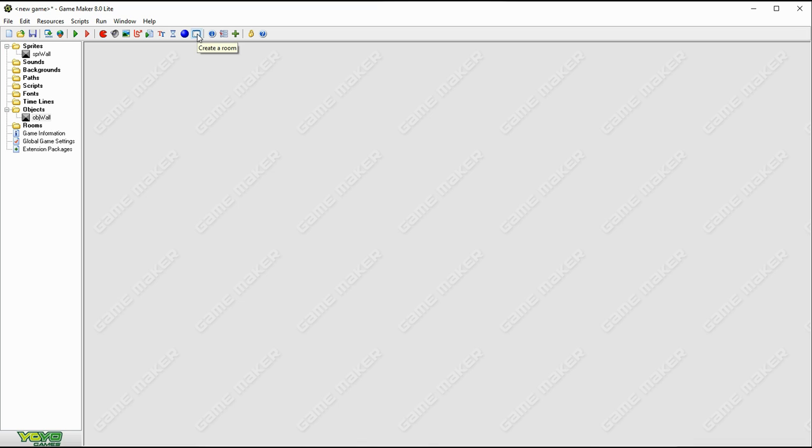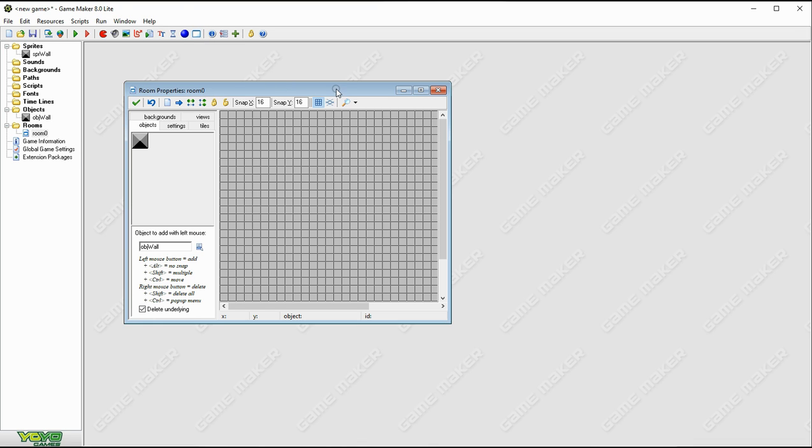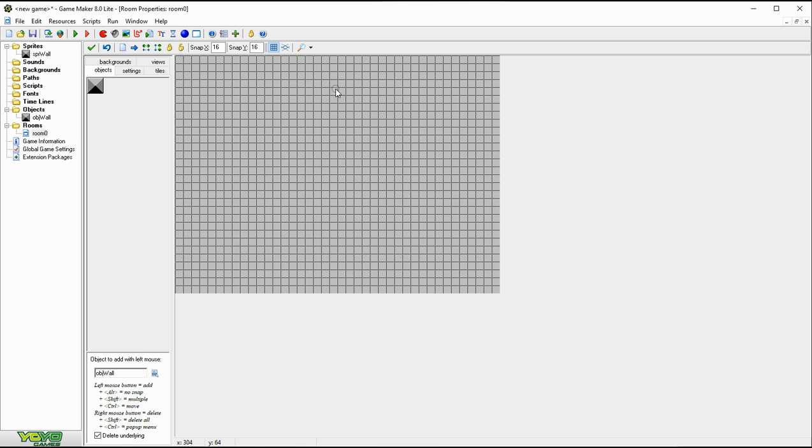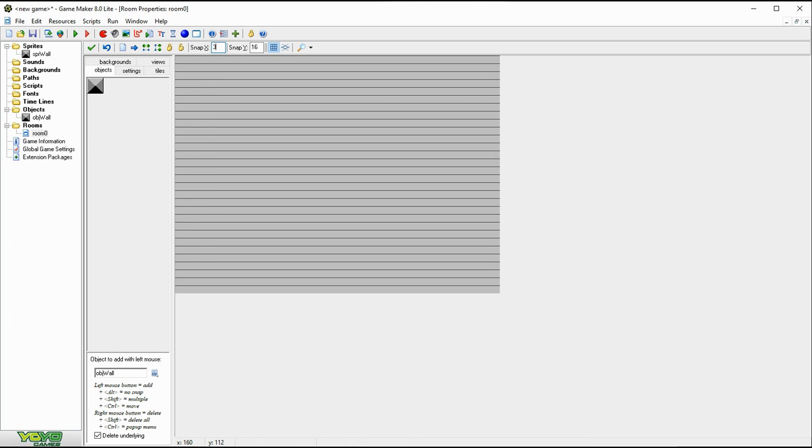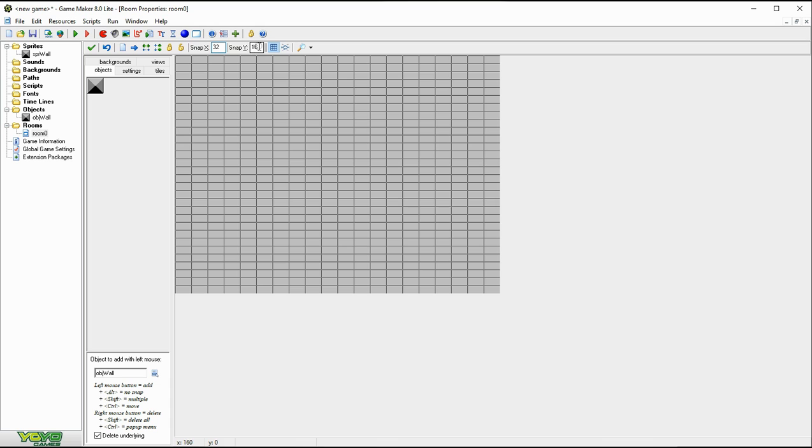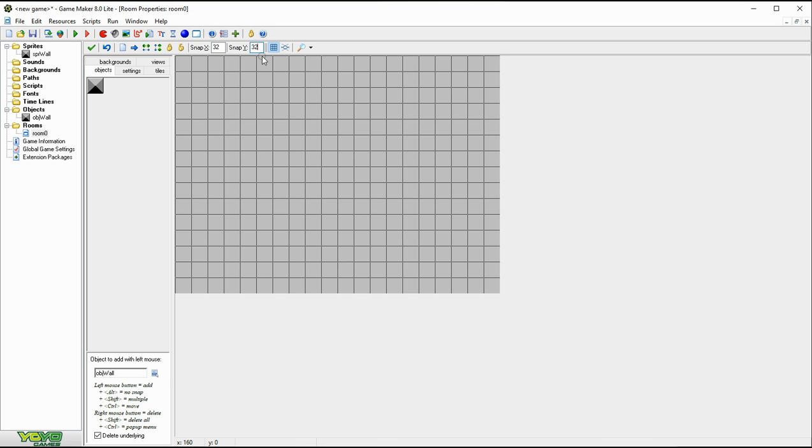Now we come to the nuts and bolts of this video and that is to create our room. Just like before, we're going to change our grid to 32 by 32. I'm just going to press enter so we've got that.